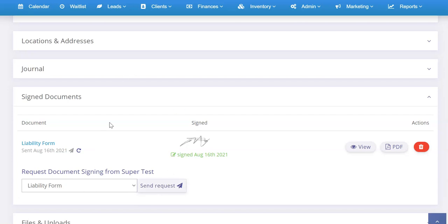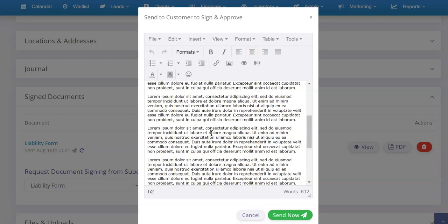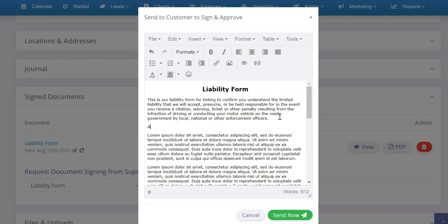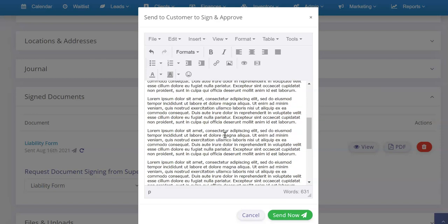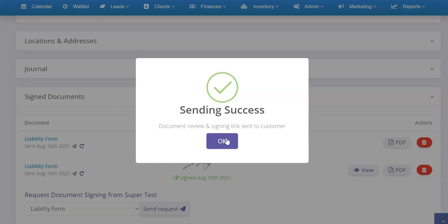What's cool is that the template you made under Clients > Signed Documents is essentially just a base template. When you go to send it to a specific customer, clicking Sign will pull up that template and you can actually modify it for that customer. So you could put in specific information like 'As per our discussion, you will receive 5% window film on your vehicle and you acknowledge the legal limit is 30%' — for example, that's the limit in our jurisdiction. Those customer-specific additions save for that one instance you're sending.